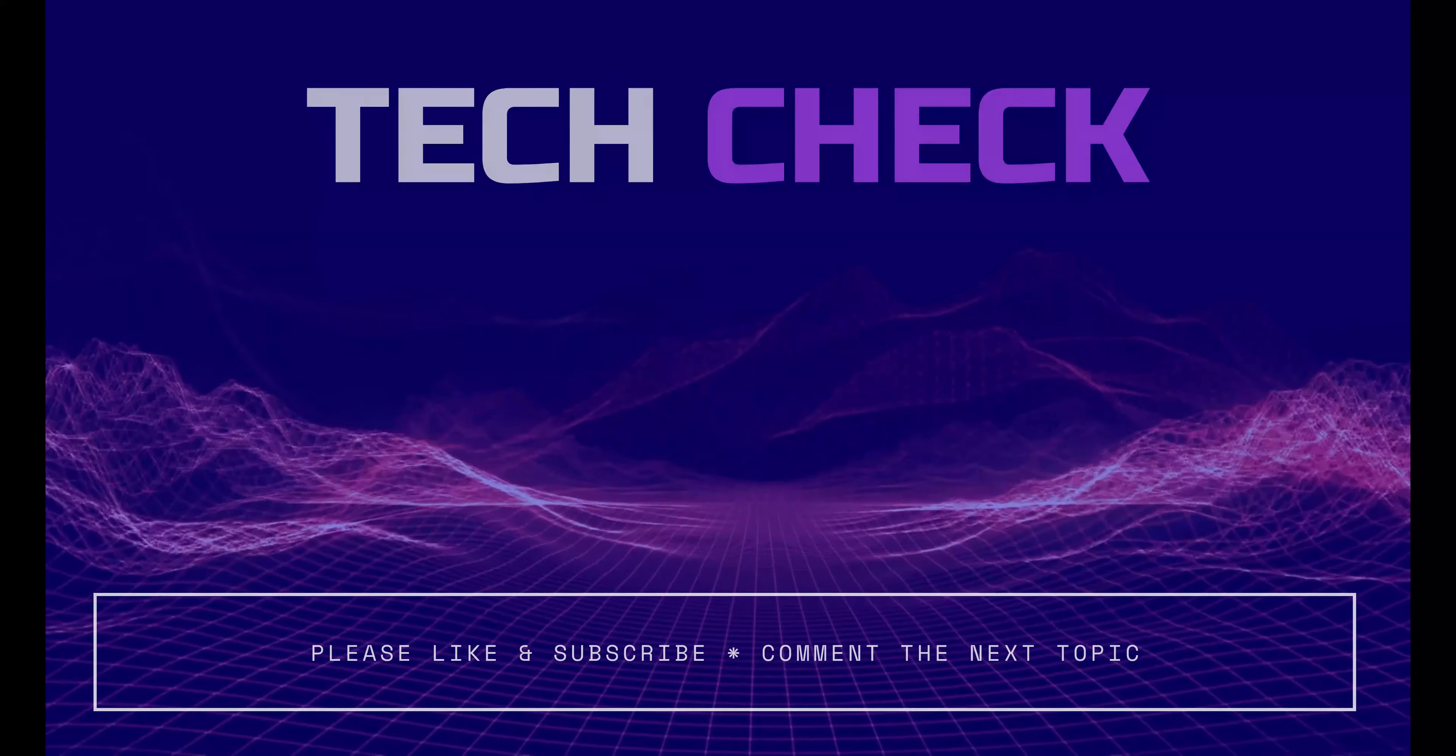Subscribe for more, thanks for watching. Please like, comment, and subscribe to our YouTube channel Tech Check.